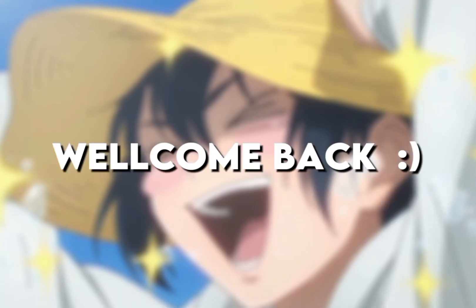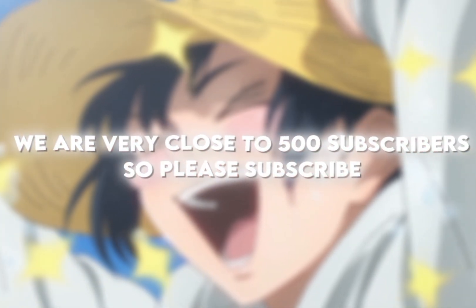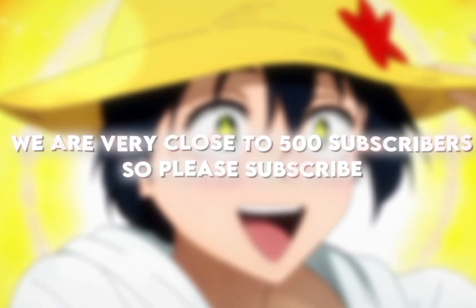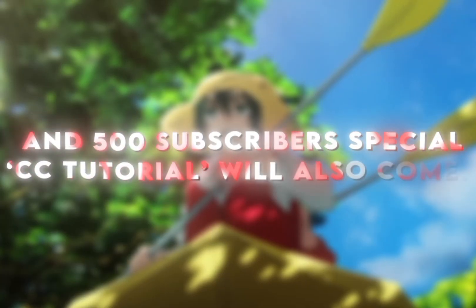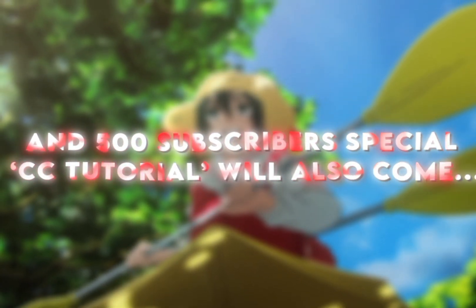Hey everyone, welcome back. We are very close to 500 subscribers, so please subscribe. A 500 subscribers special CapCut tutorial will also come.